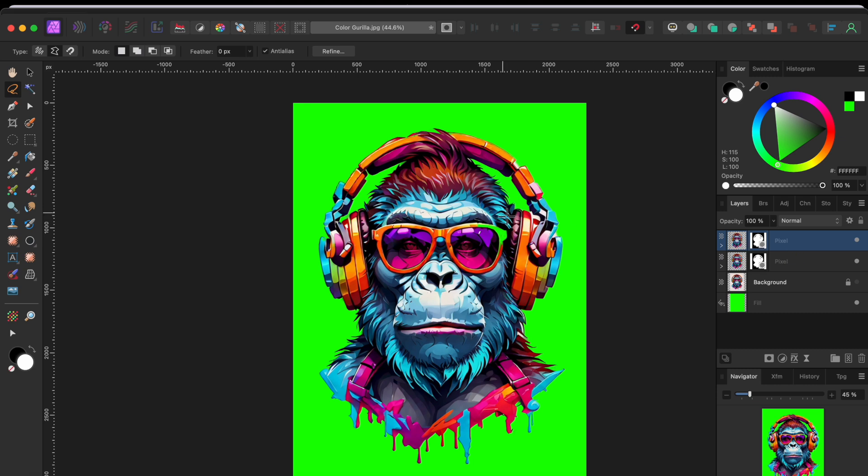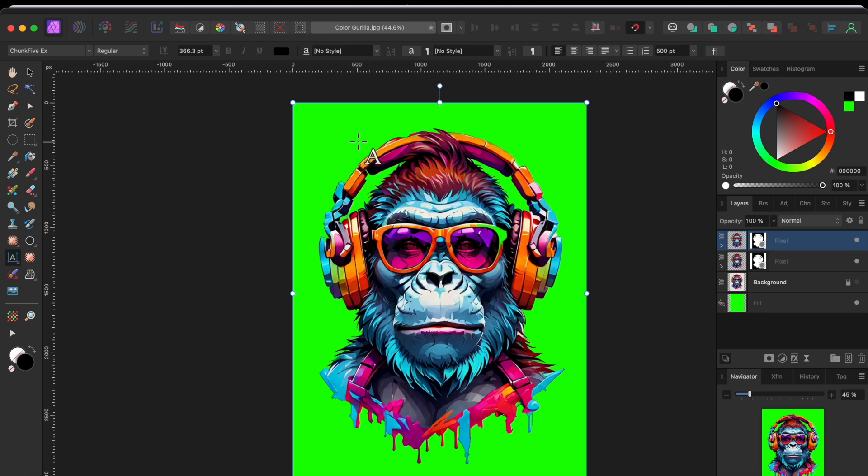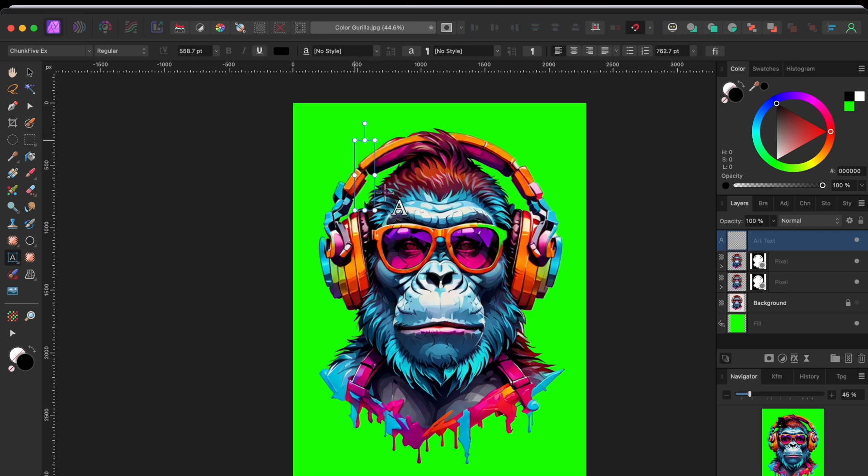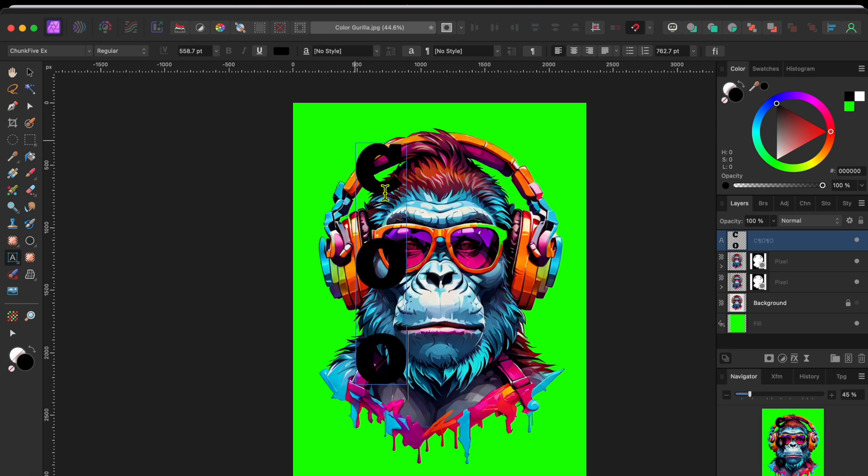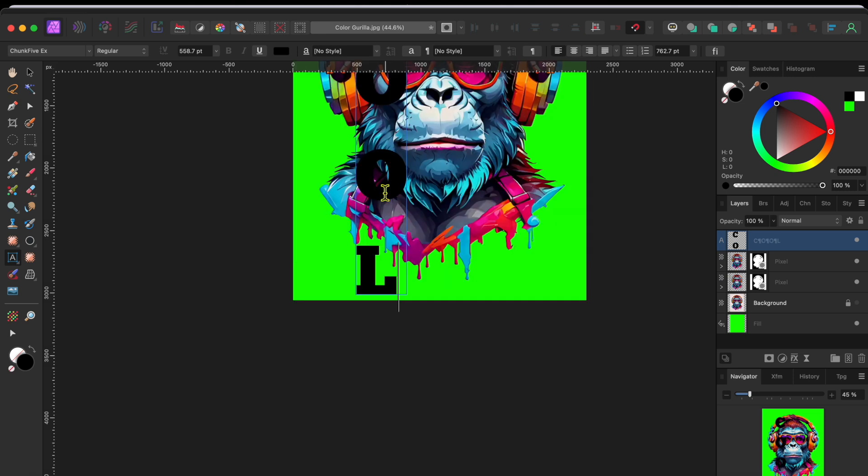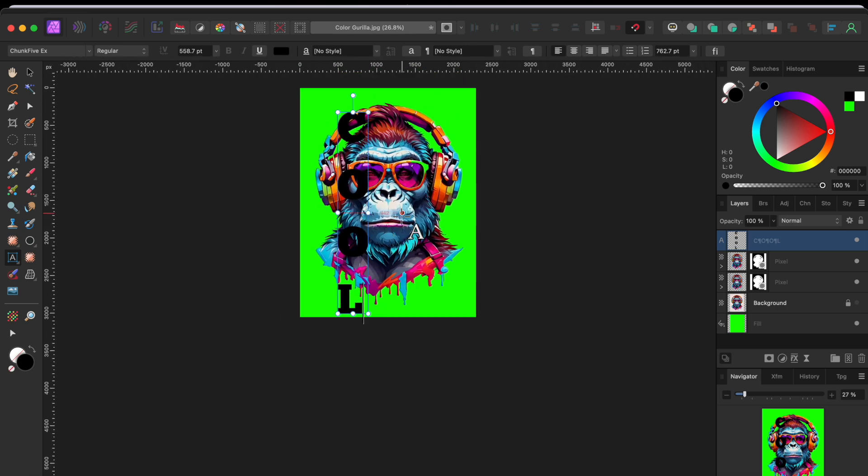Then, I went to the artistic text tool that looks like a capital A in the left-hand toolbar and I dragged the cursor to size it about the way I wanted it. Next, I typed the letter C and then clicked enter. Then O and enter. Then O and enter. Then L and enter.